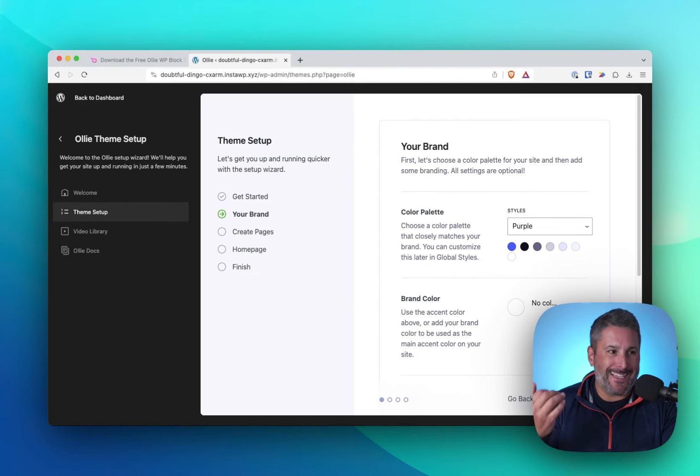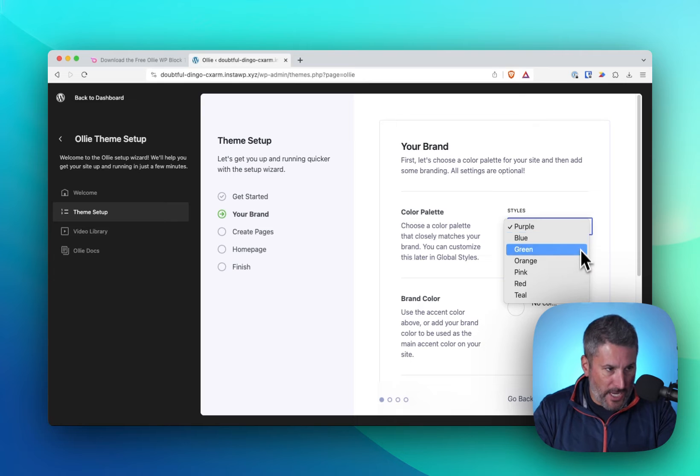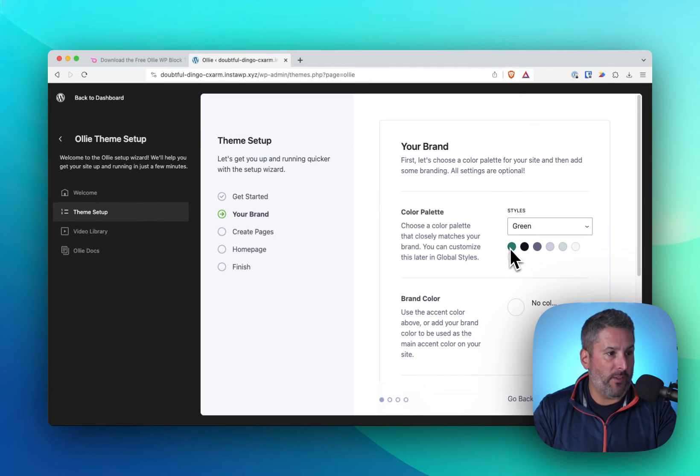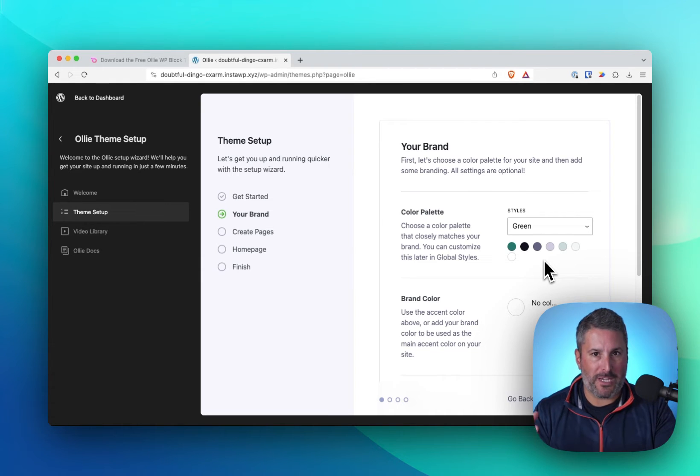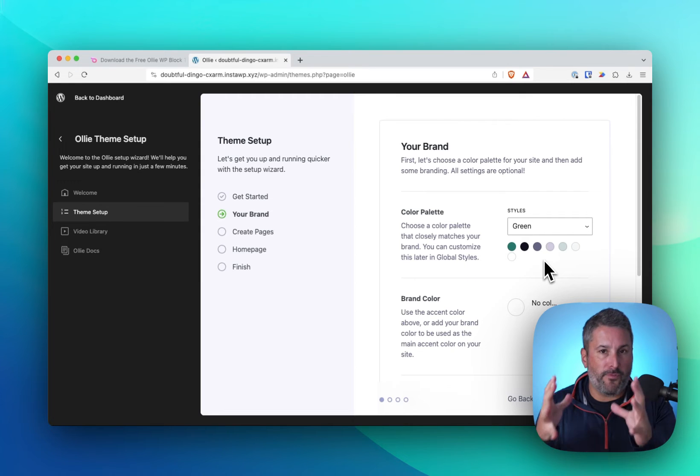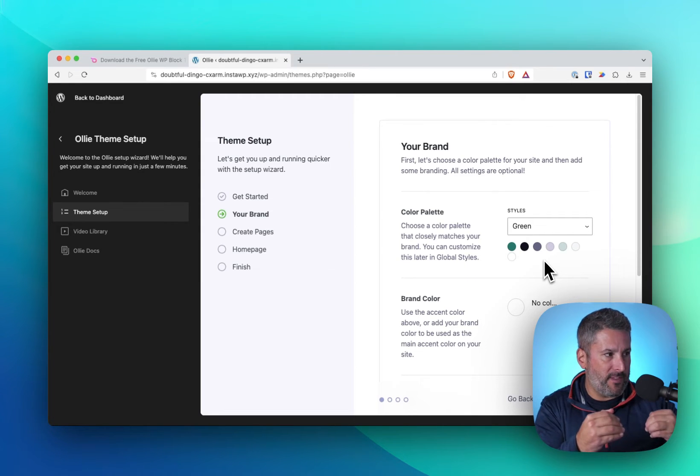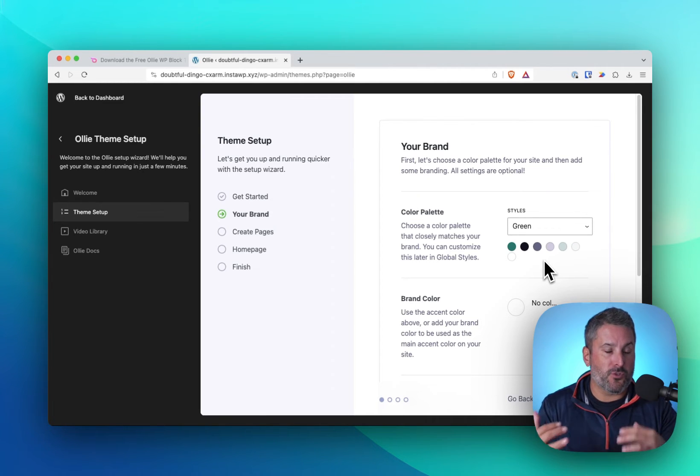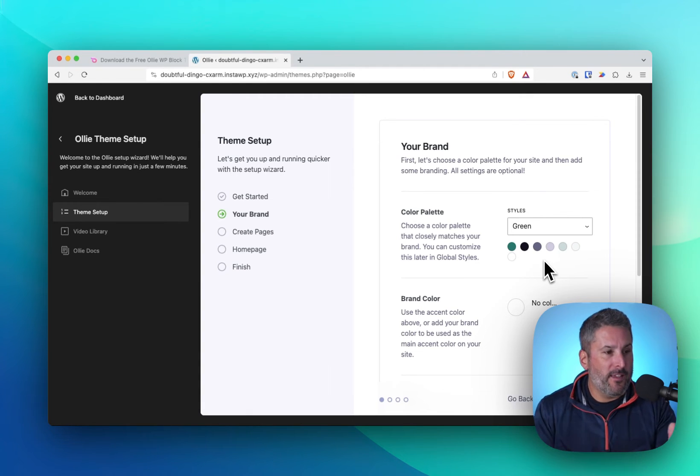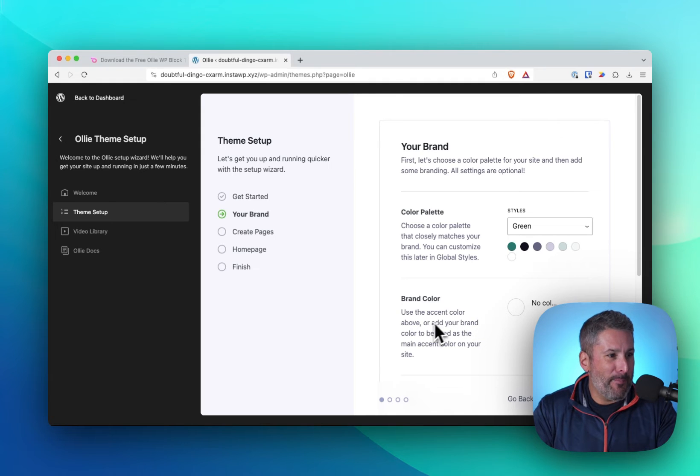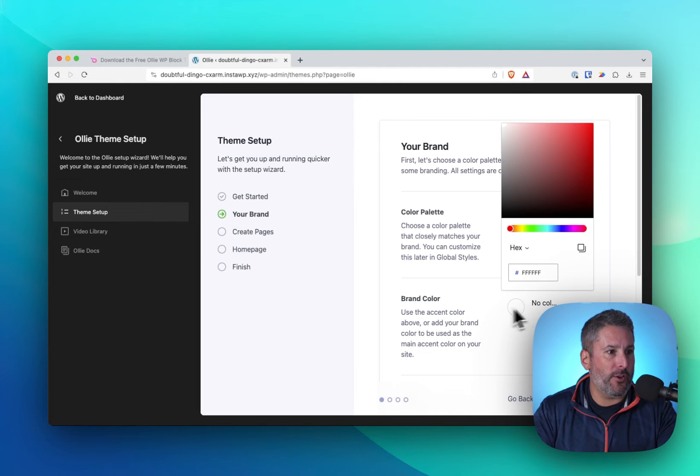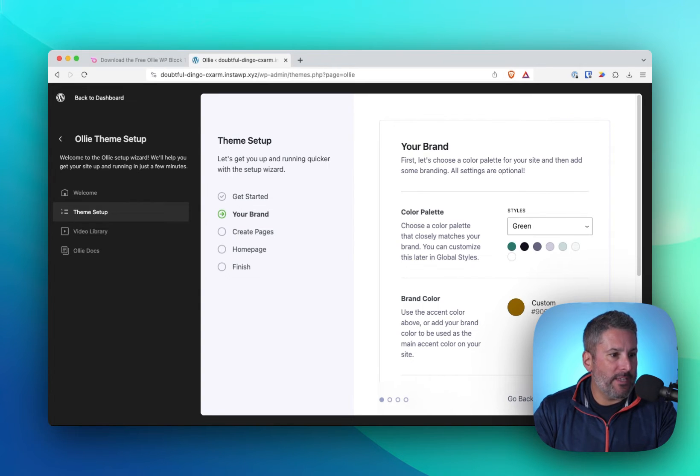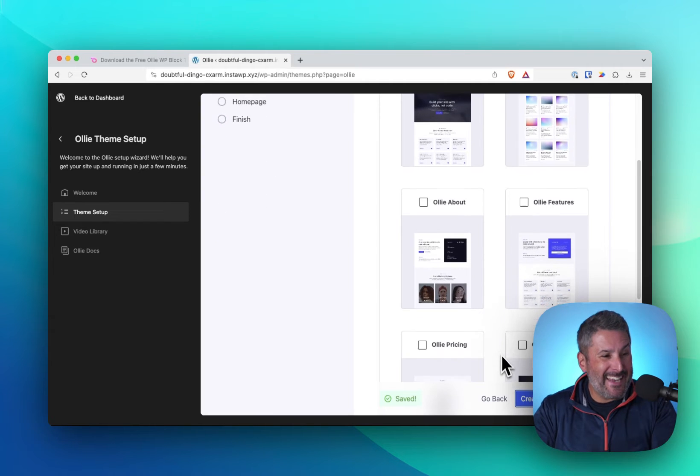And the user is now presented with color palettes. So we can change the different color palettes that we might want to go after. And we can see what the color palette is right here. This is a built-in WordPress thing, but we're just bringing it to the front and center because it's sort of buried away in the editing experience. Use the accent color above to add your brand color to be used as the main accent color of your website. It's got no color now. I'm just going to randomly pick one that I think might go well with that sort of green color and we'll go save and continue.